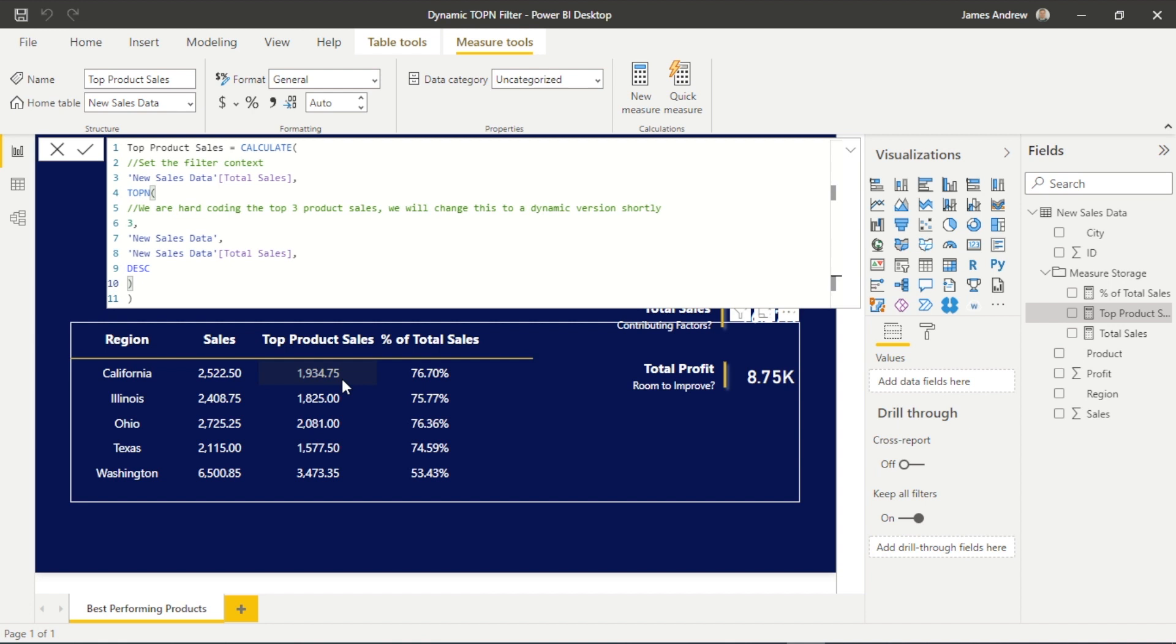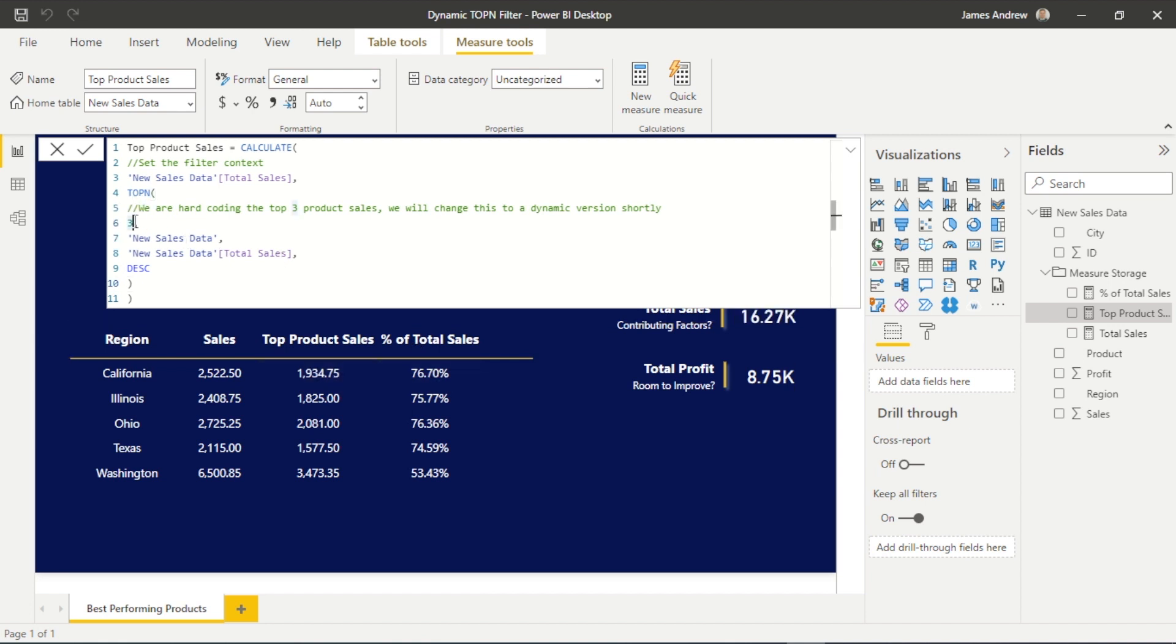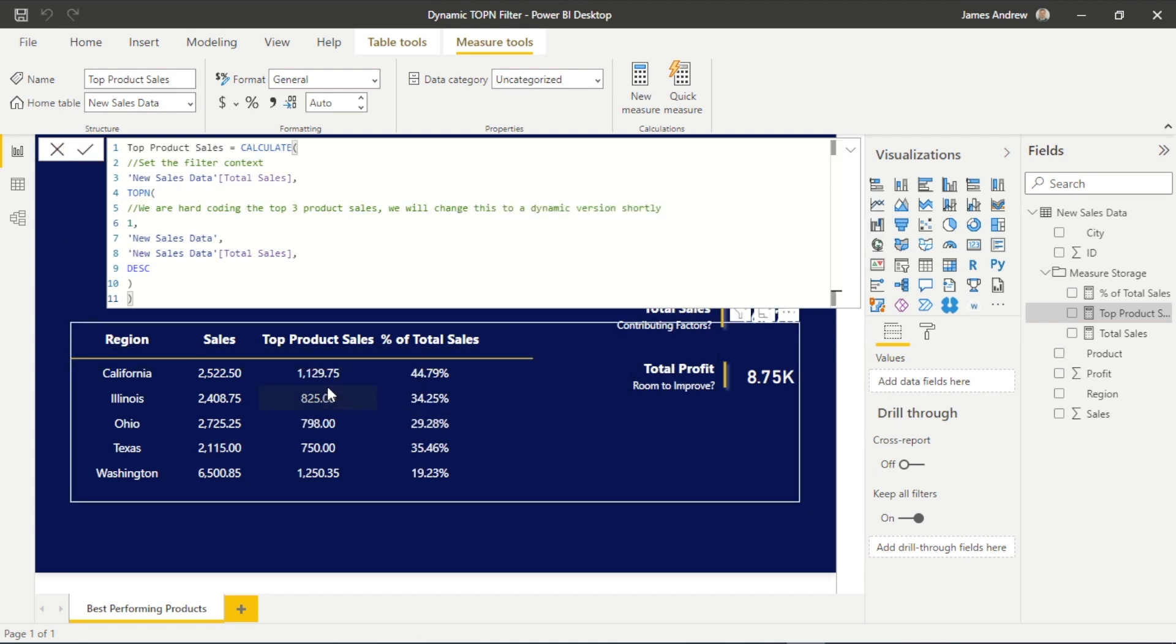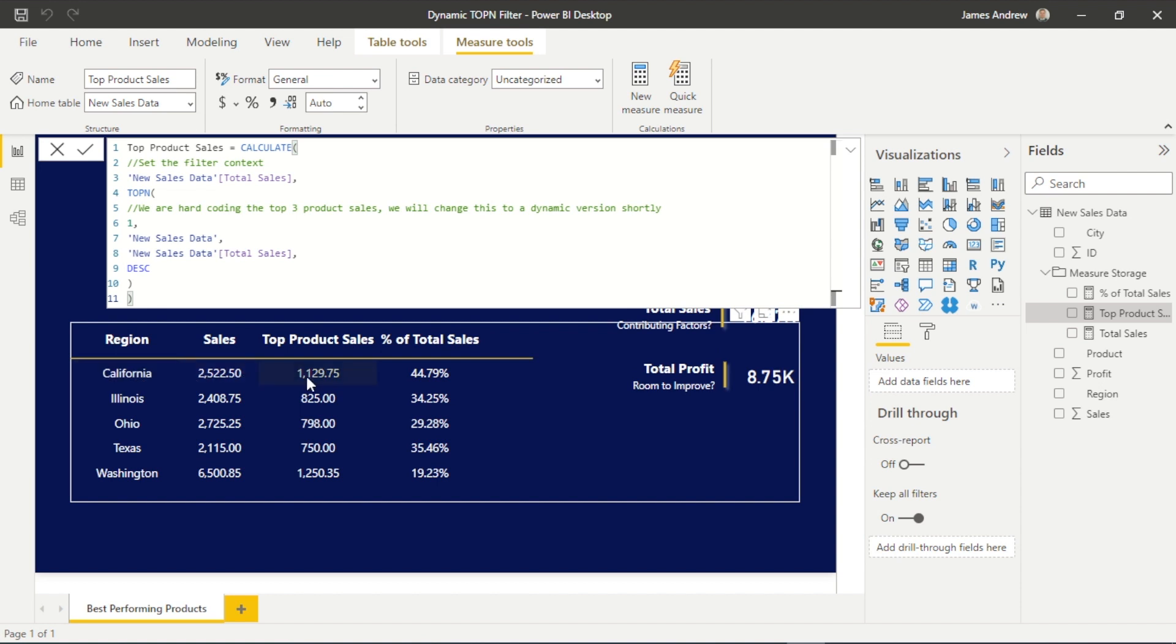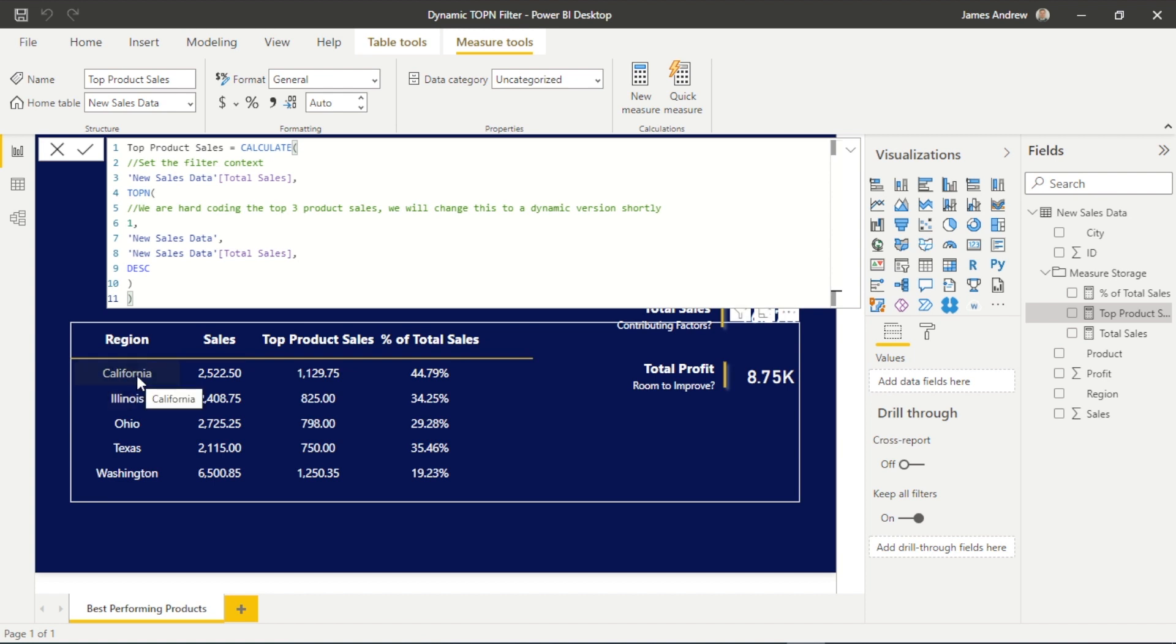So you can see if I was to change from three products to one, if we look at the top row in California, you can see this best-selling product makes up 44% of my total sales, or $1,129.